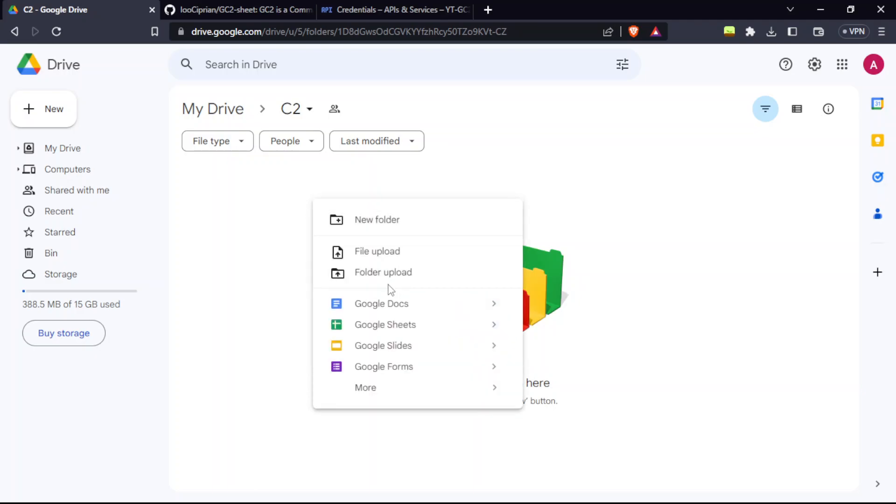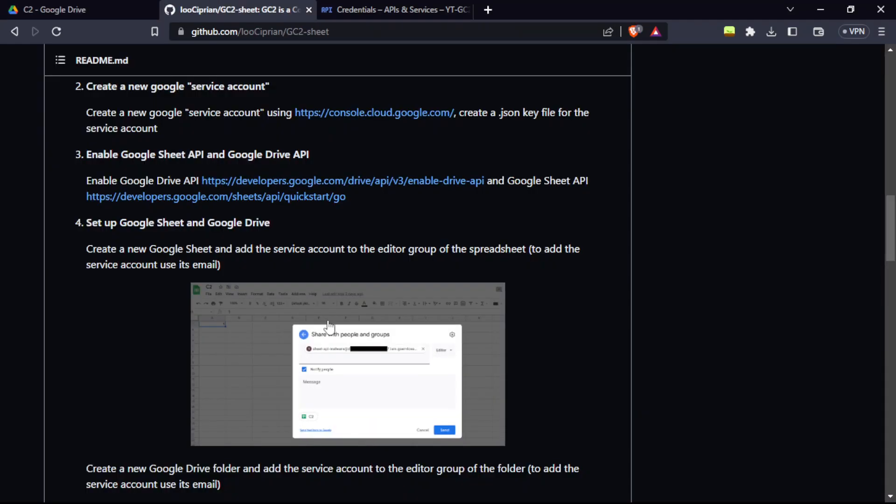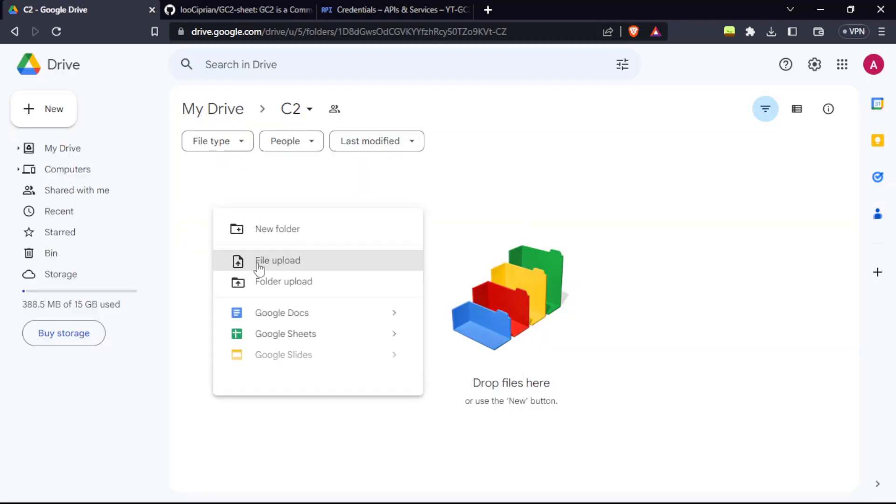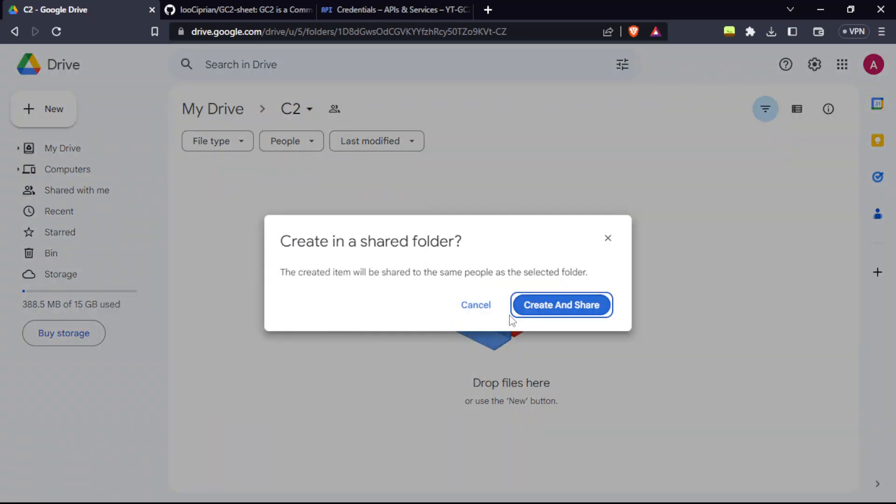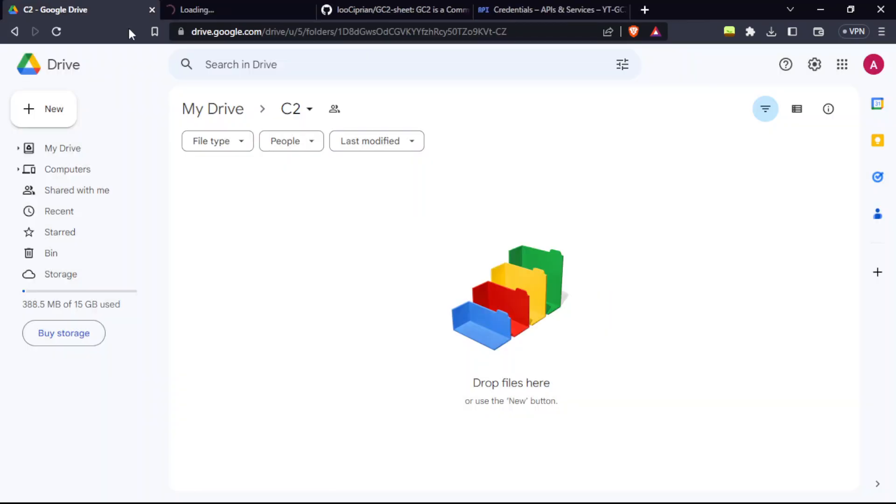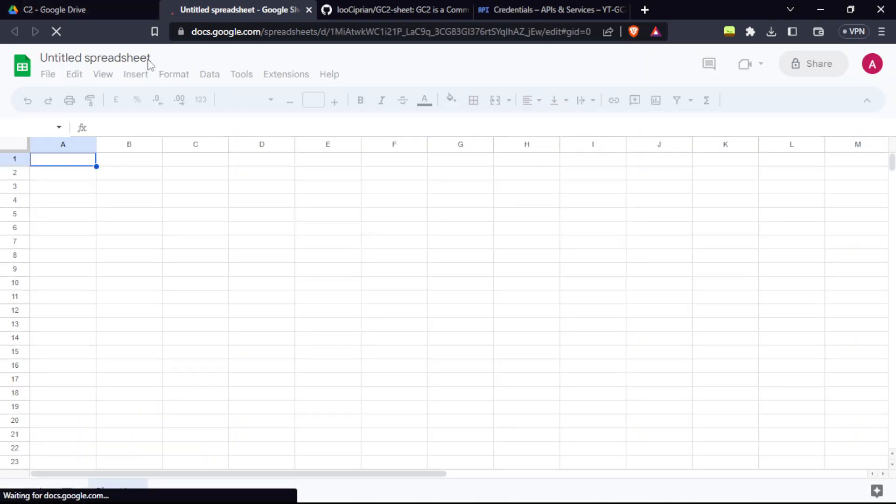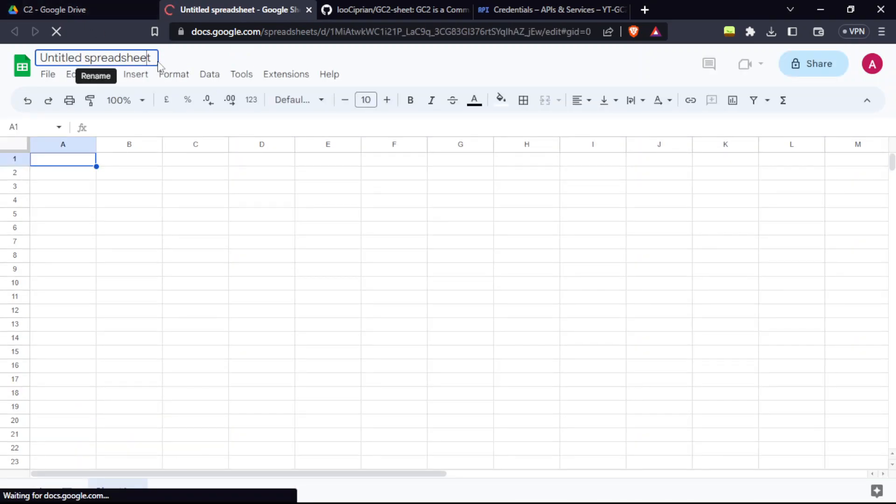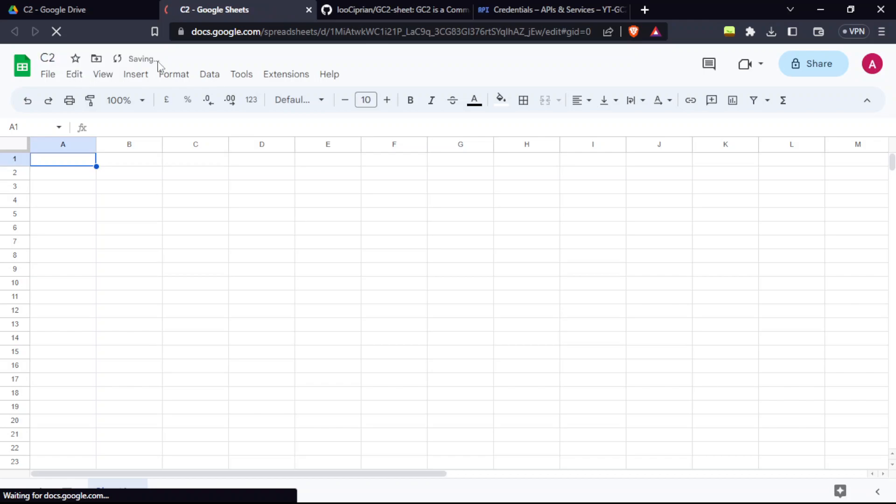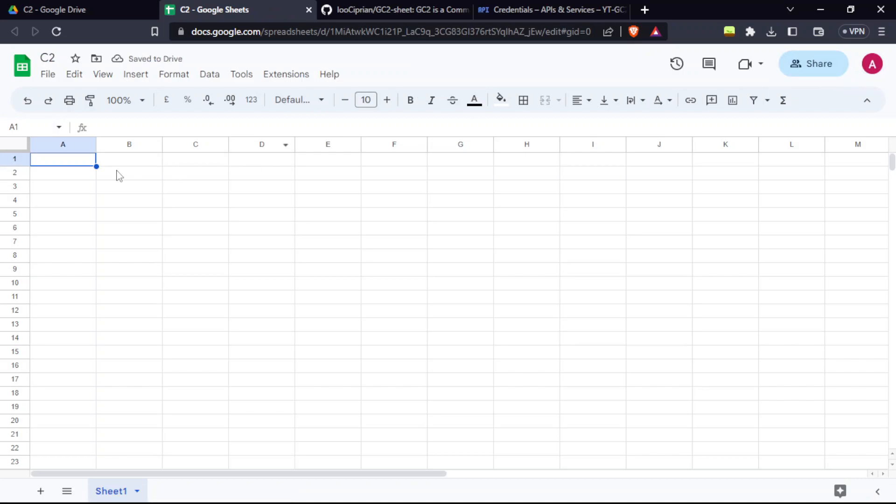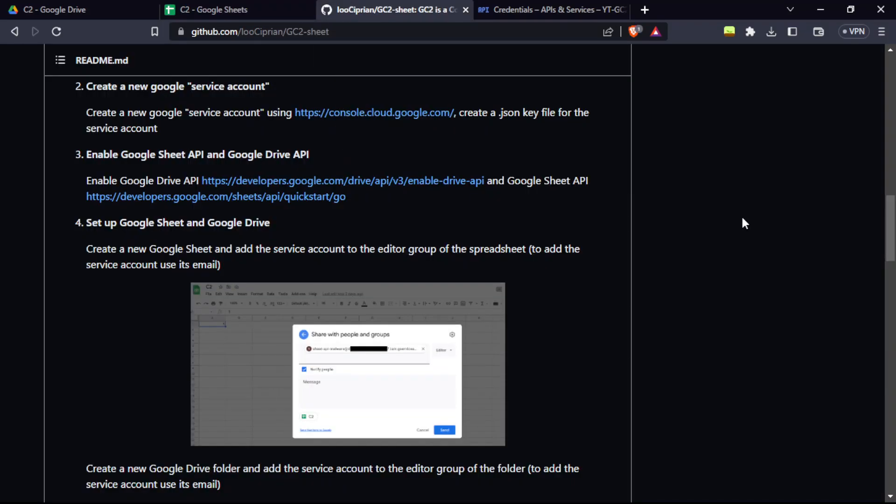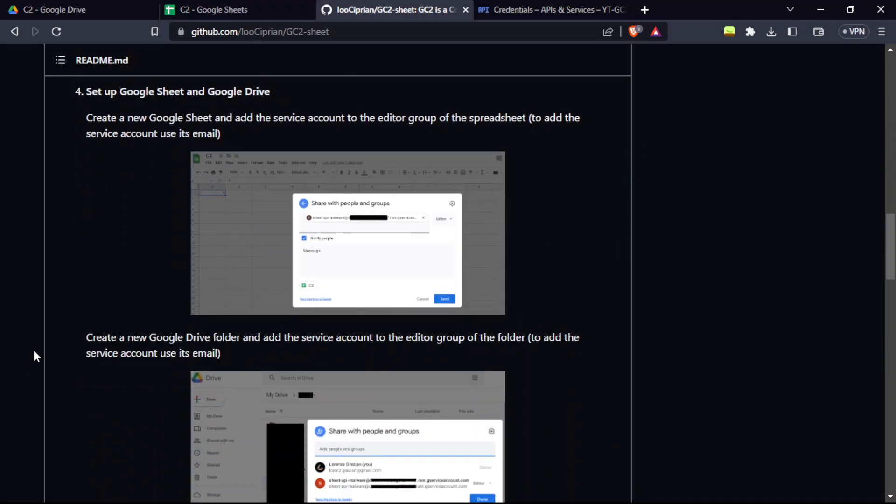Now you need to create a Google Sheet. Create and share means it's going to give the permissions to the service account automatically. I'm just going to name it as C2.